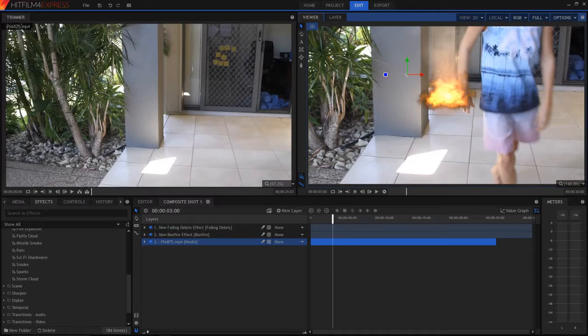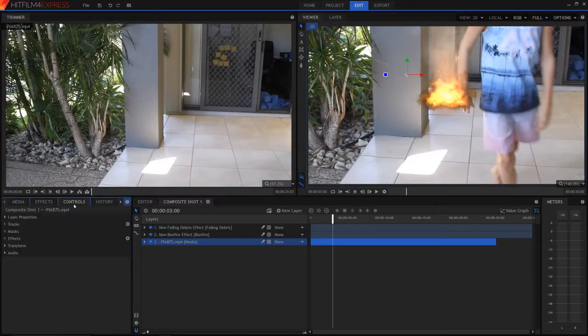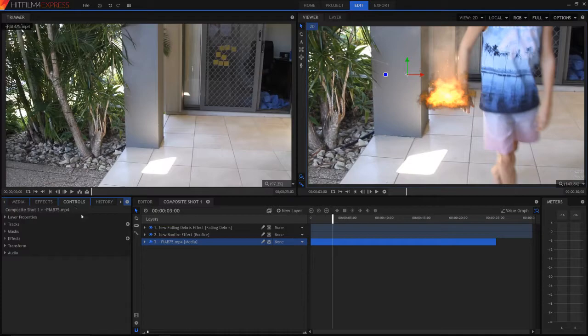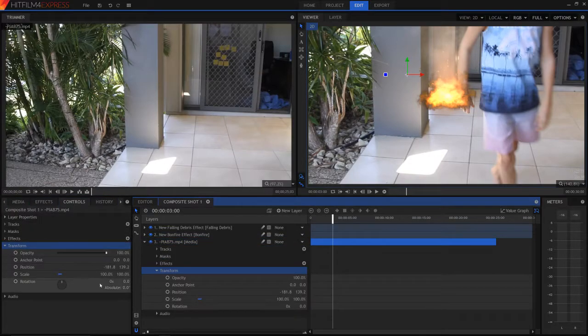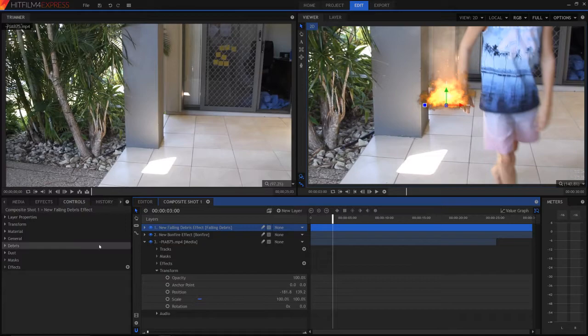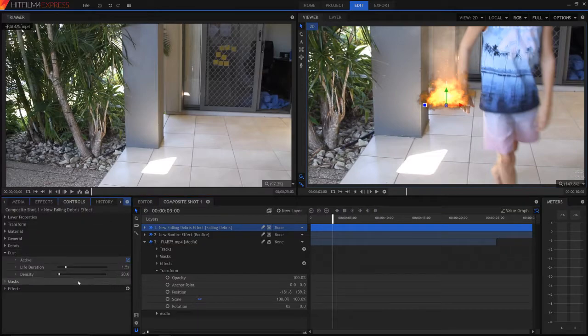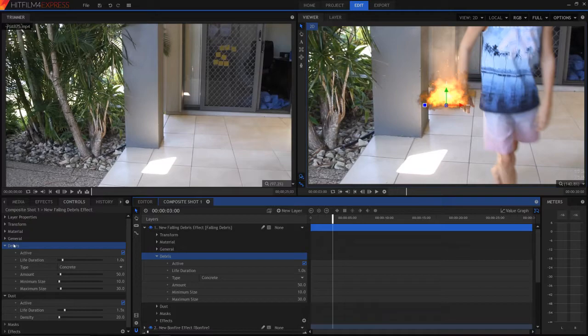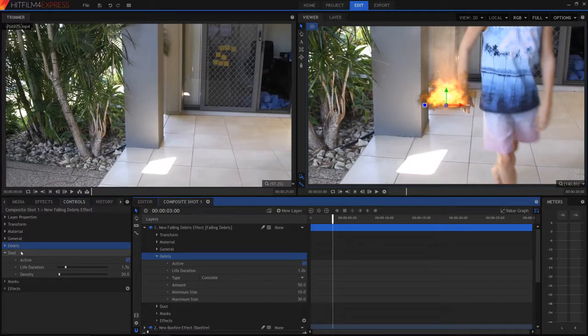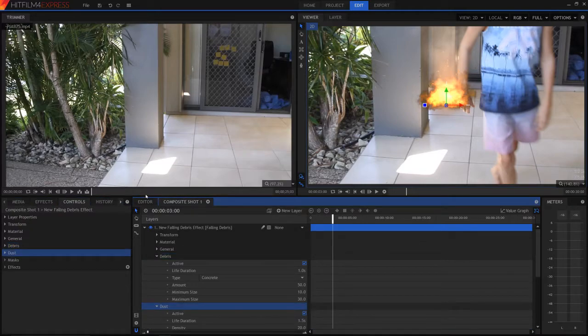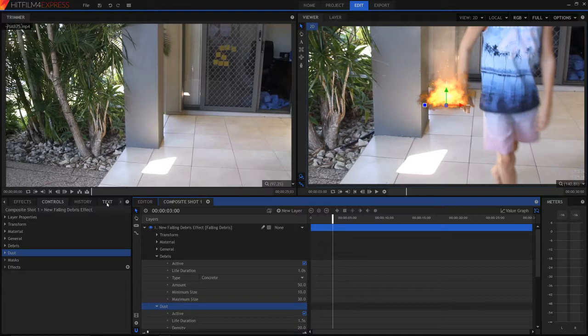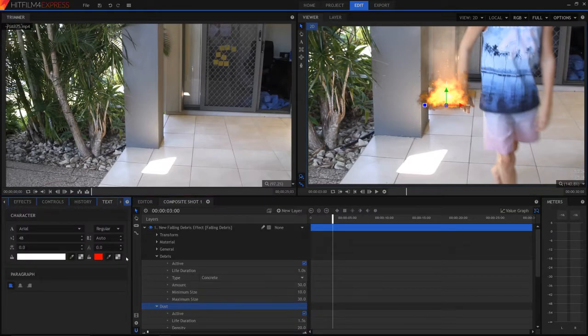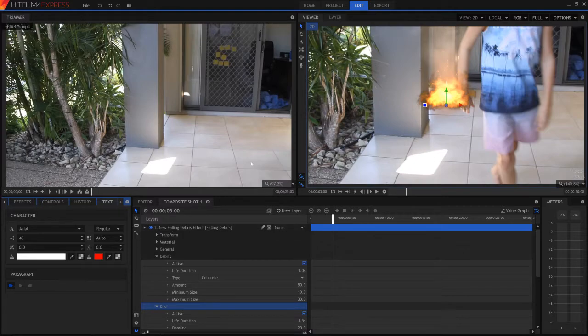So that's really the composite shot. We have many controls, hundreds of customizable controls. Let me look at the falling debris effect. As you can see, we can customize the dust, we can customize the actual debris itself and many other features. We have so much we can add. In the composite shot, we can add text, all sorts of features, and we can customize all the layers very simply.